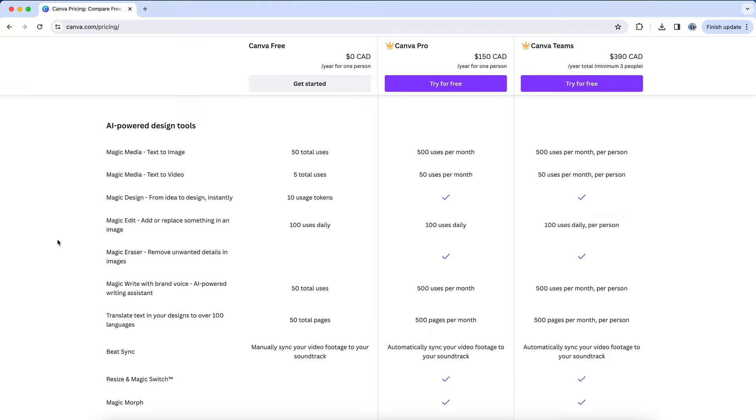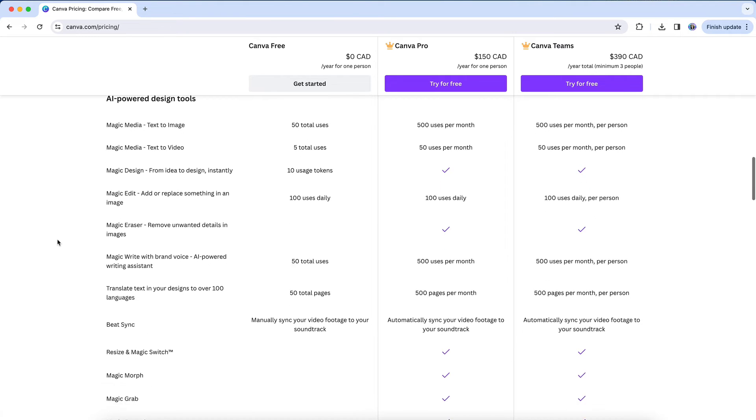Magic Edit is available on both free and Pro plans, and then Magic Media, including both text-to-image and text-to-video, Magic Design and Magic Write and Translate can all be accessed on a free plan, but with significant limits in terms of how many uses you'll have, either on a monthly basis or in total.